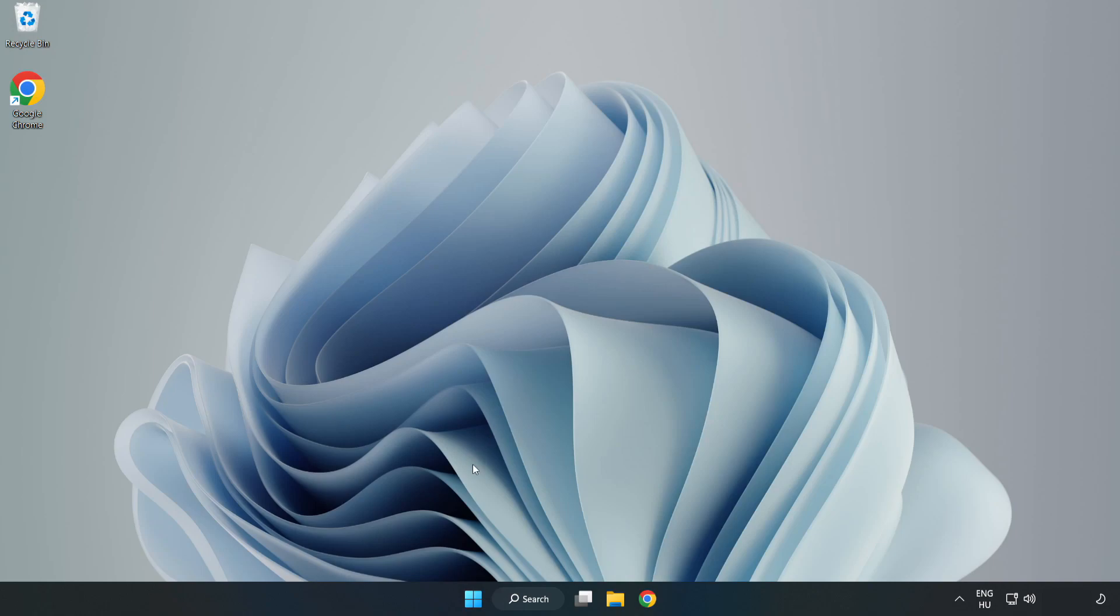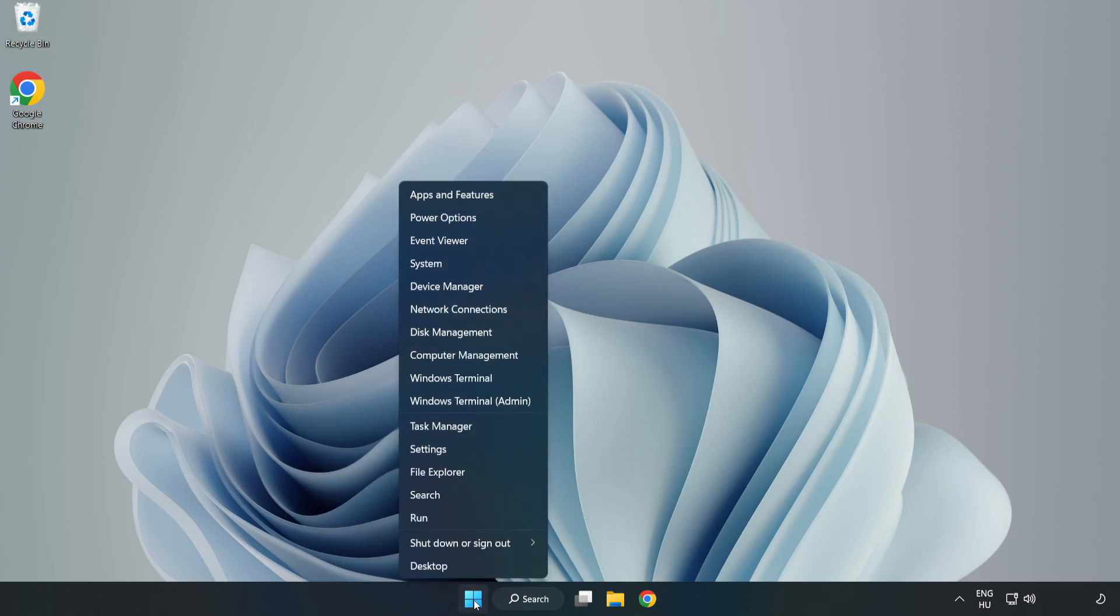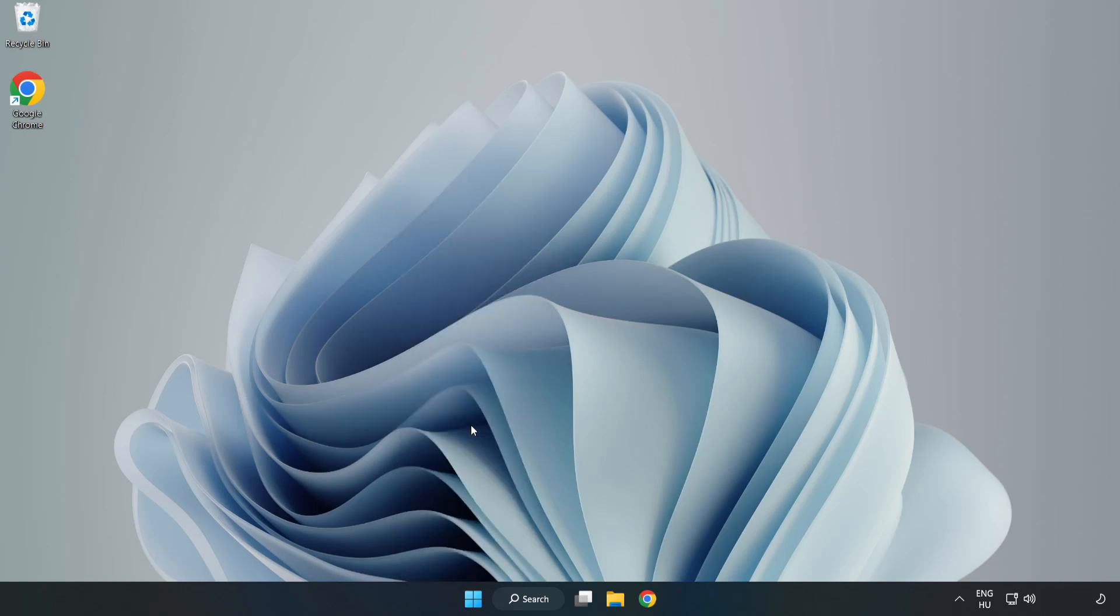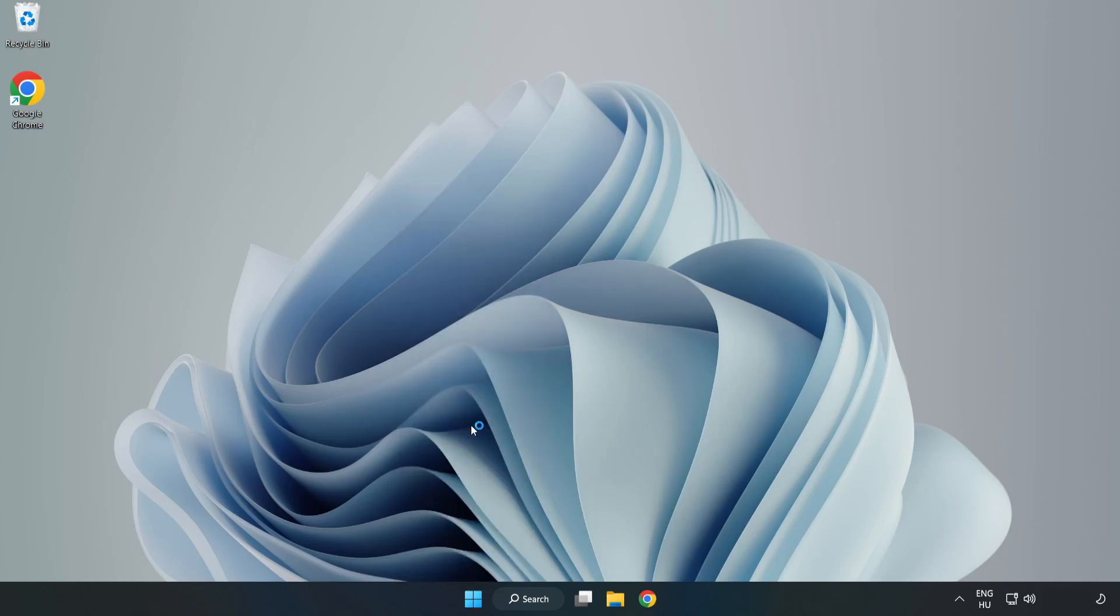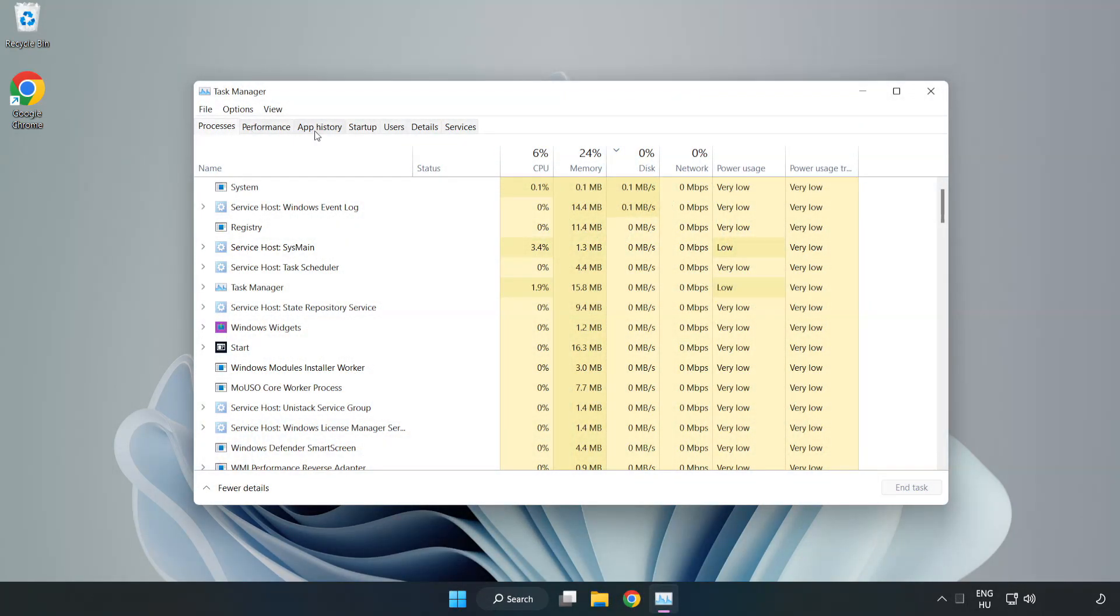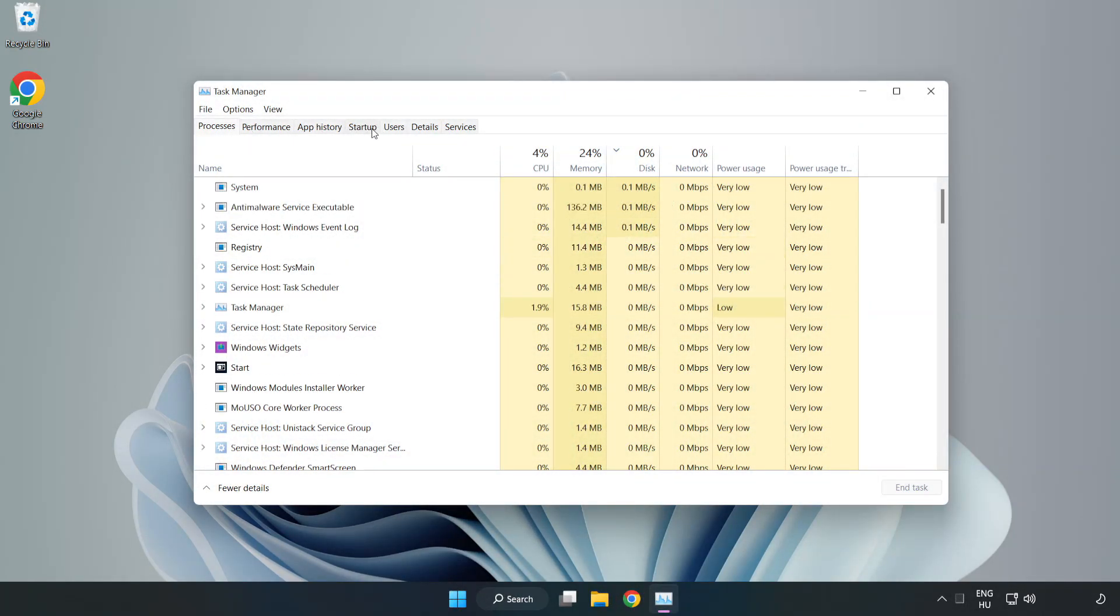If that didn't work, right click start menu. Open task manager. Click startup.